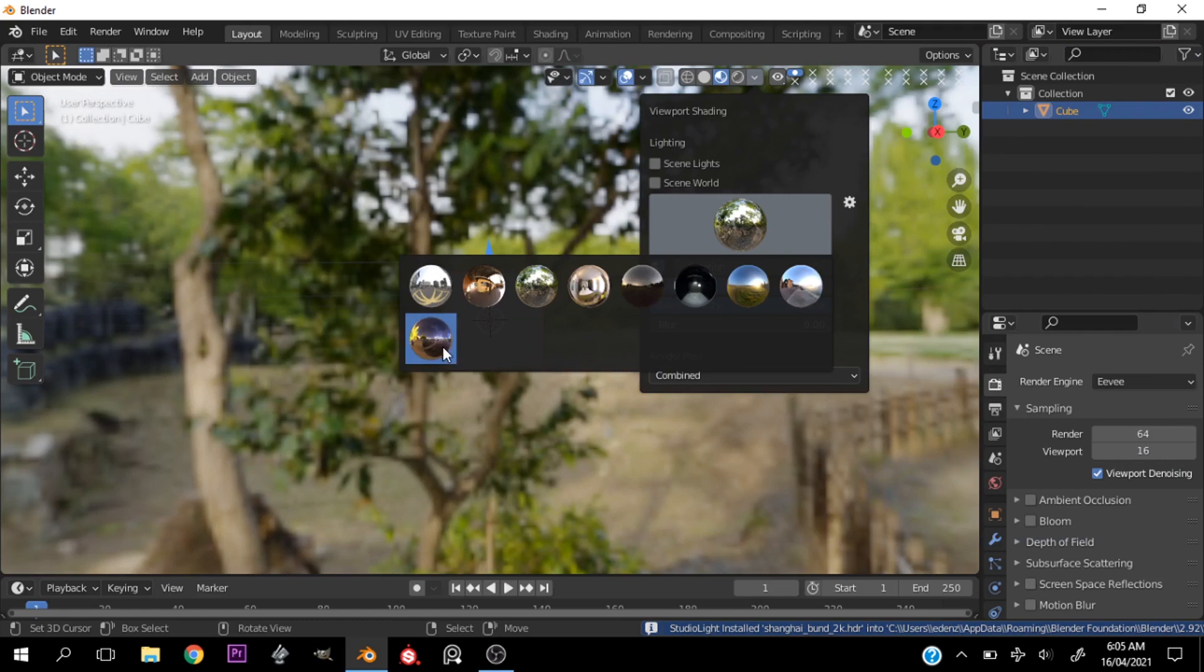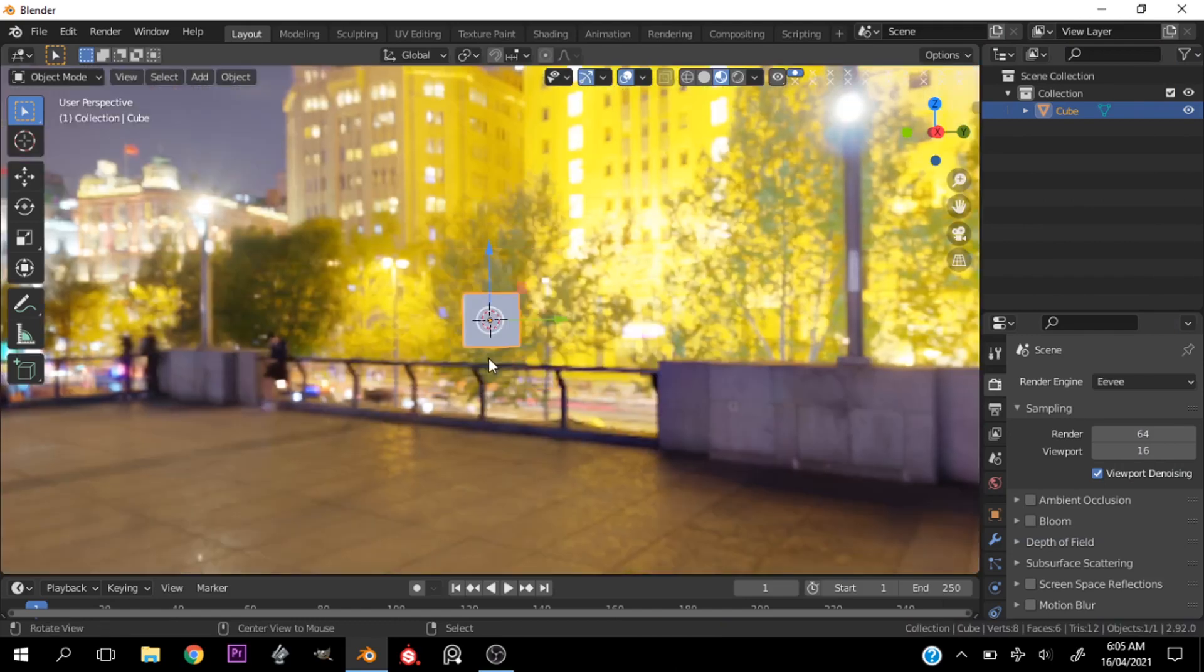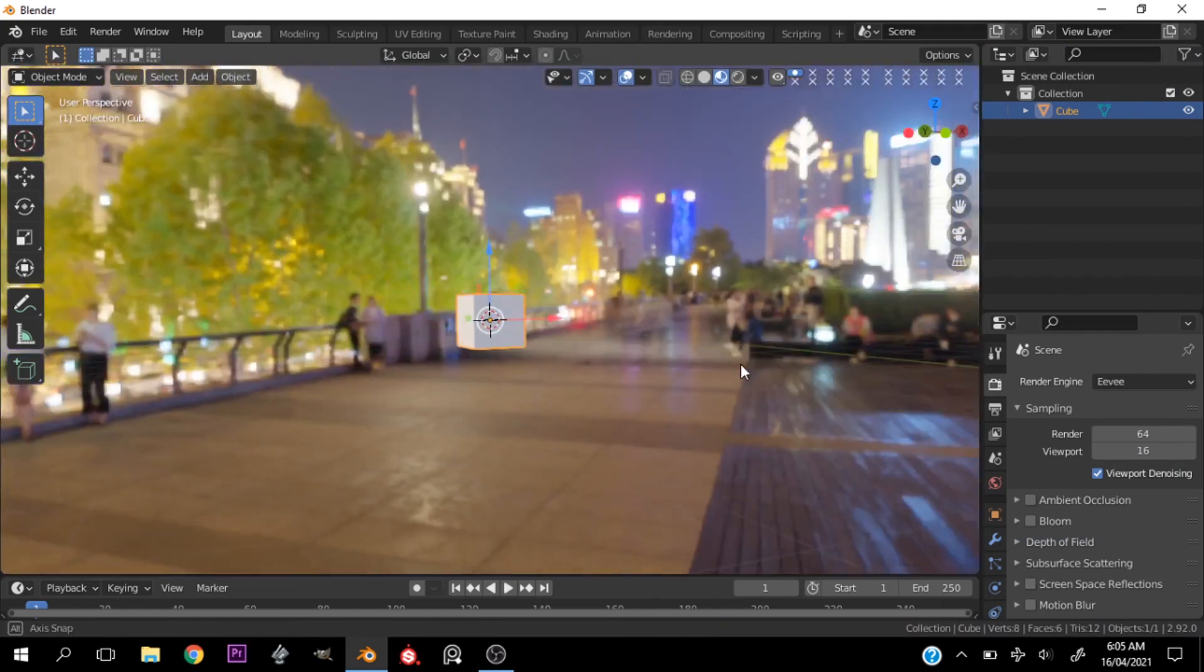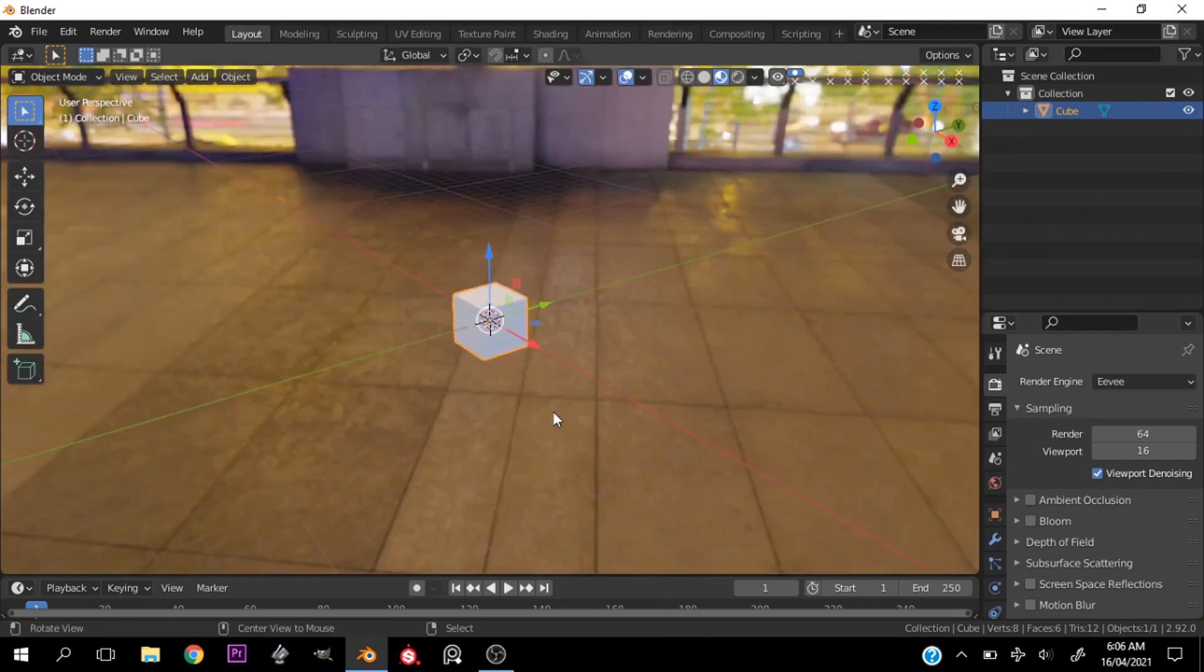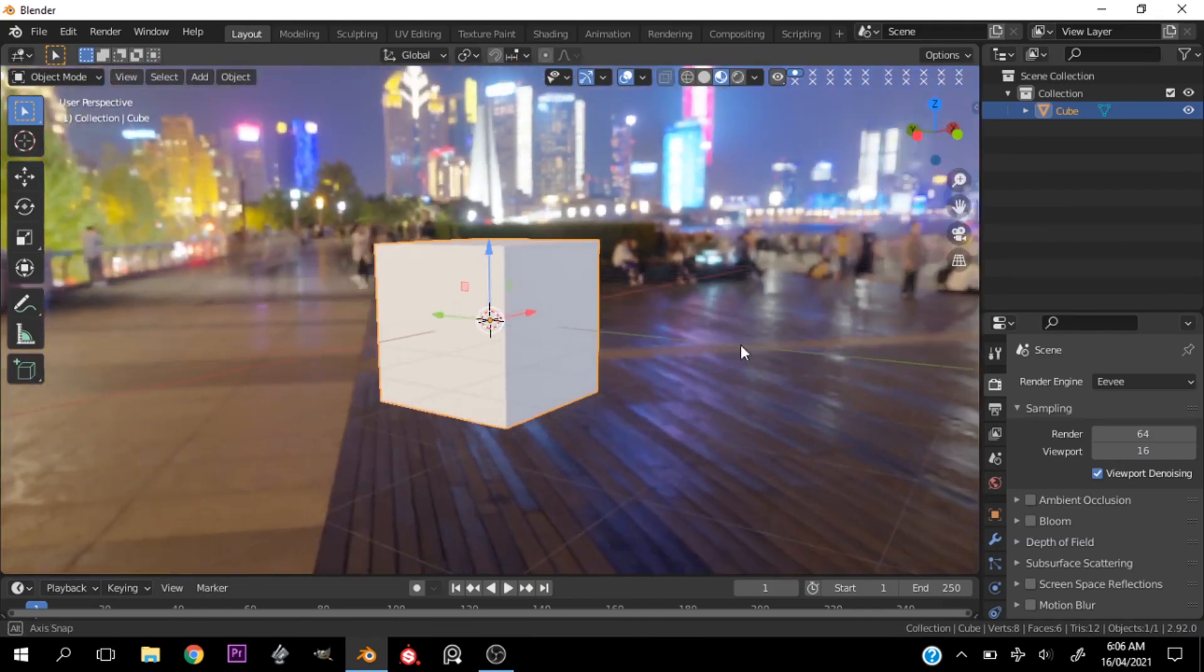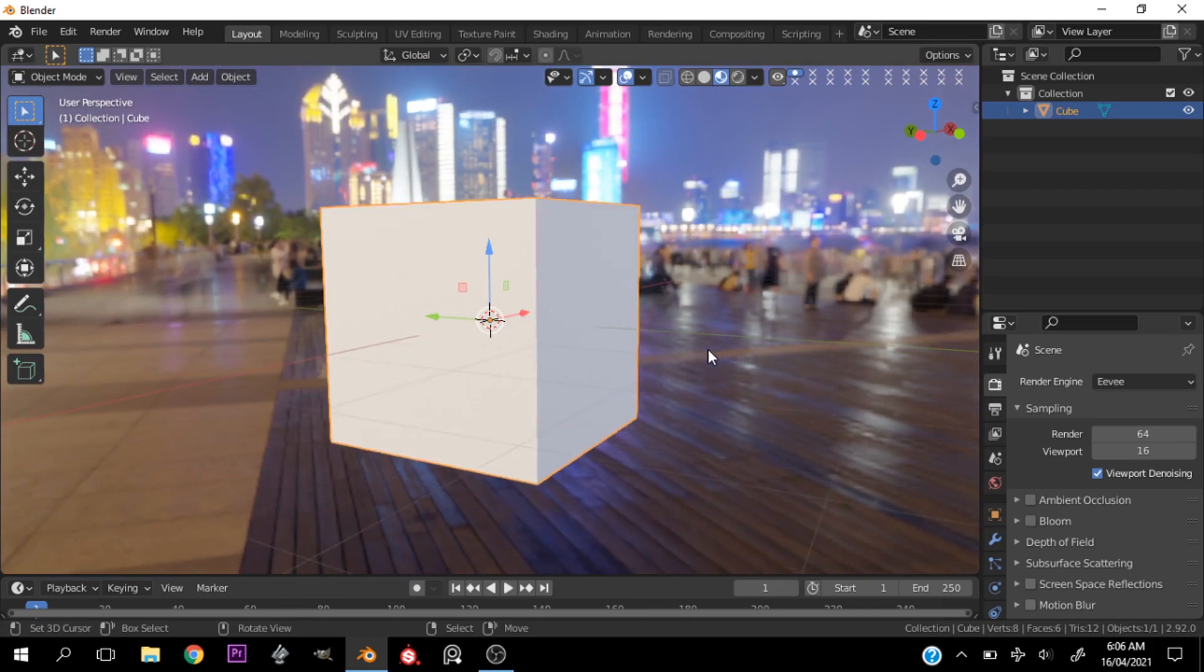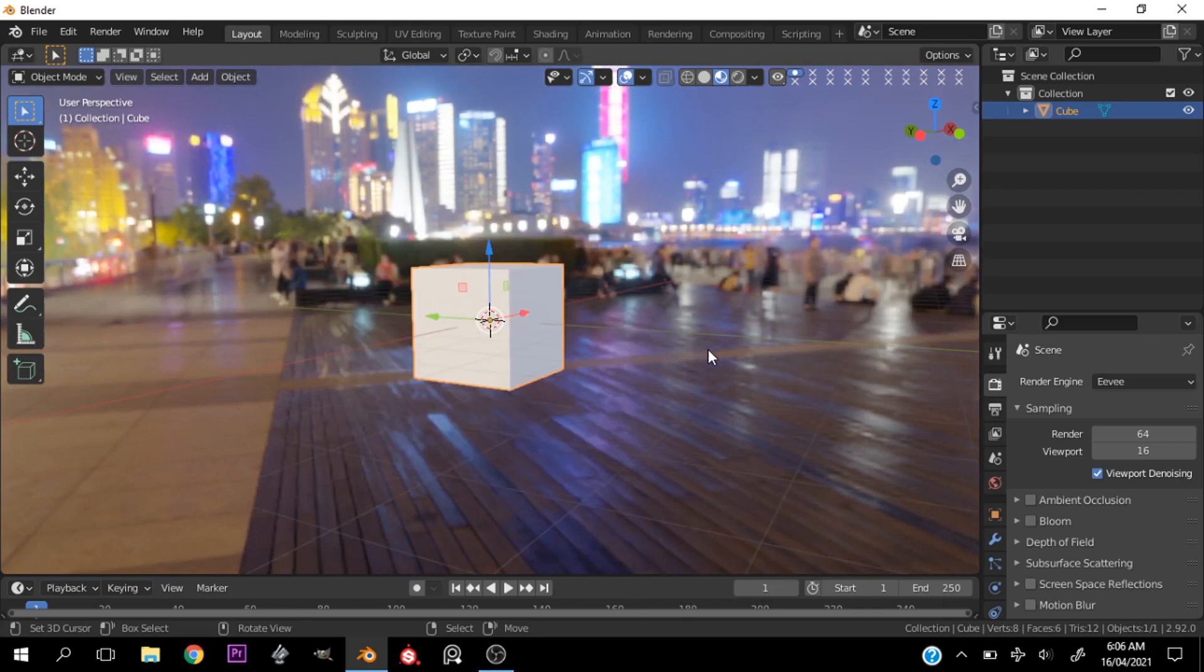All right, this should load up. And let's close this and it should update right here. Now let's go ahead and click this and you can see we have our custom HDRI. All right, now if you're wondering where you can download HDRIs from, you can go ahead and go over to HDRI Haven.